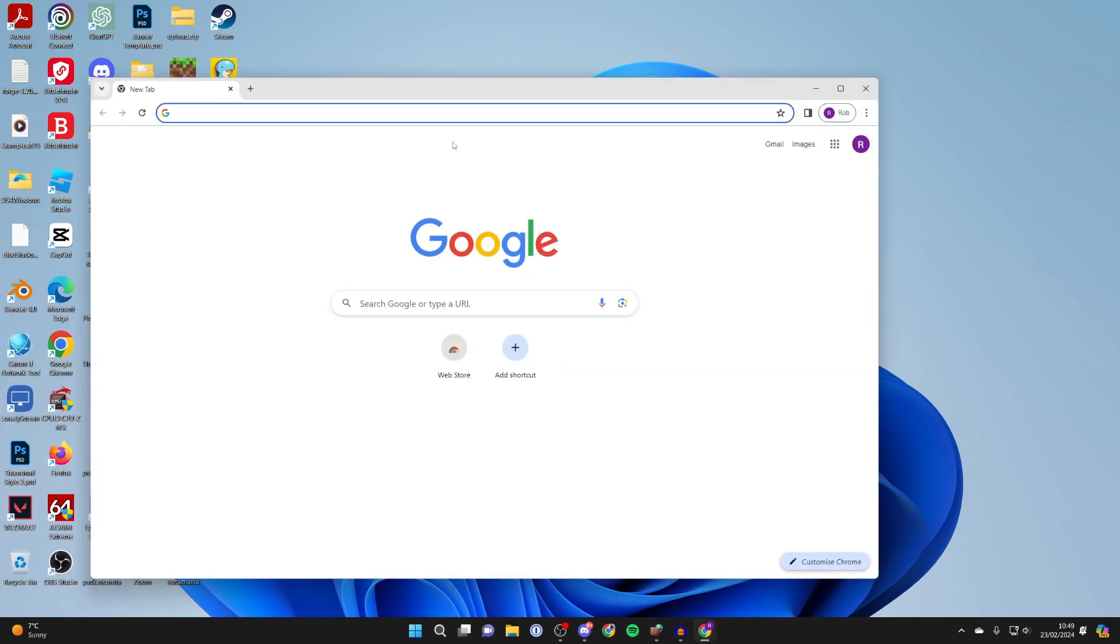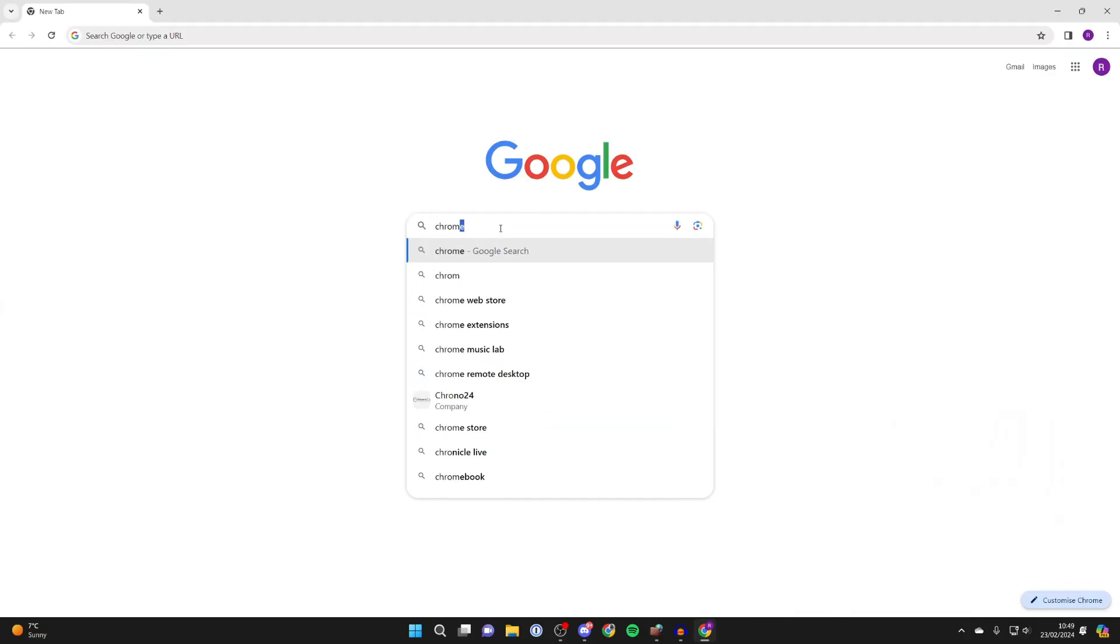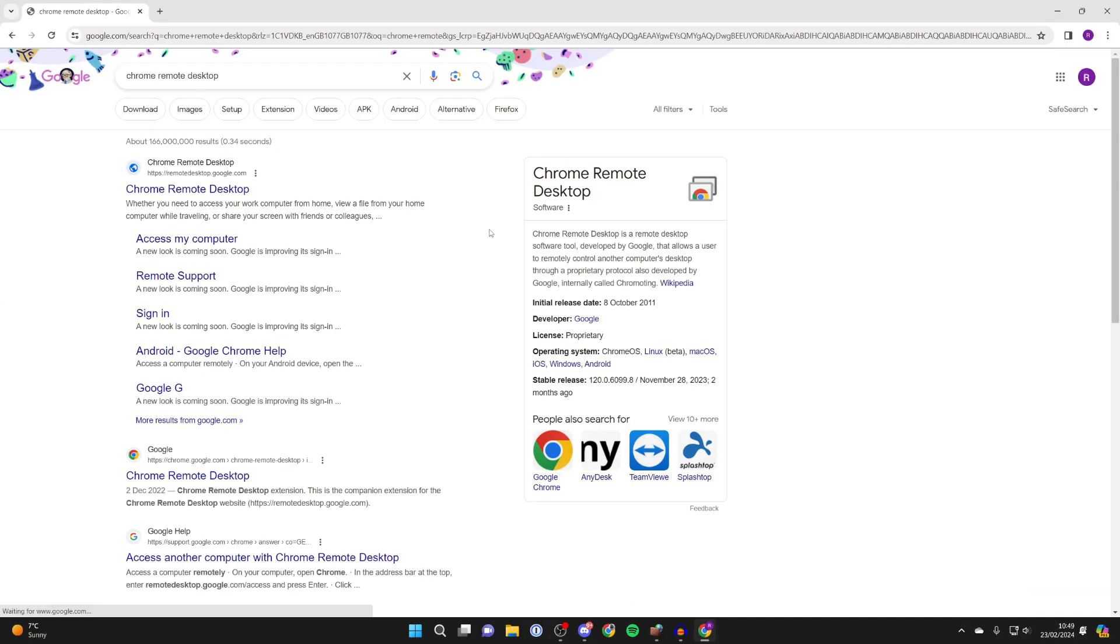And then what we need to do is search for Chrome remote desktop, just like so. And then go to the website, remotedesktop.google.com.